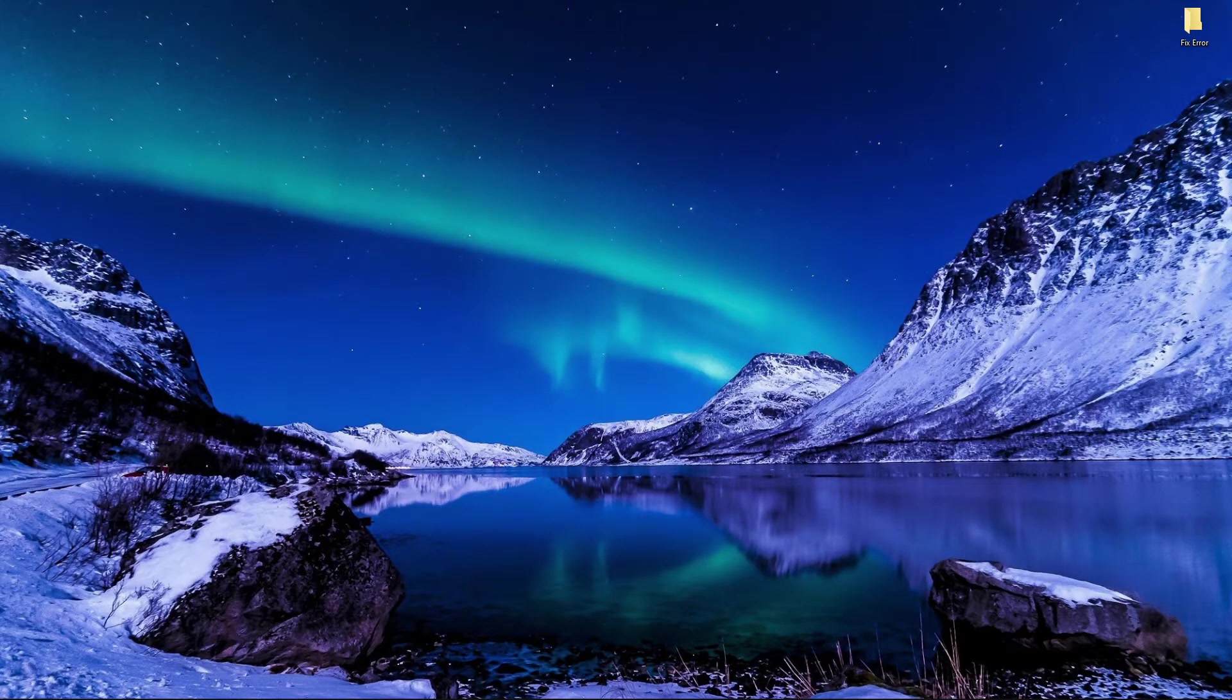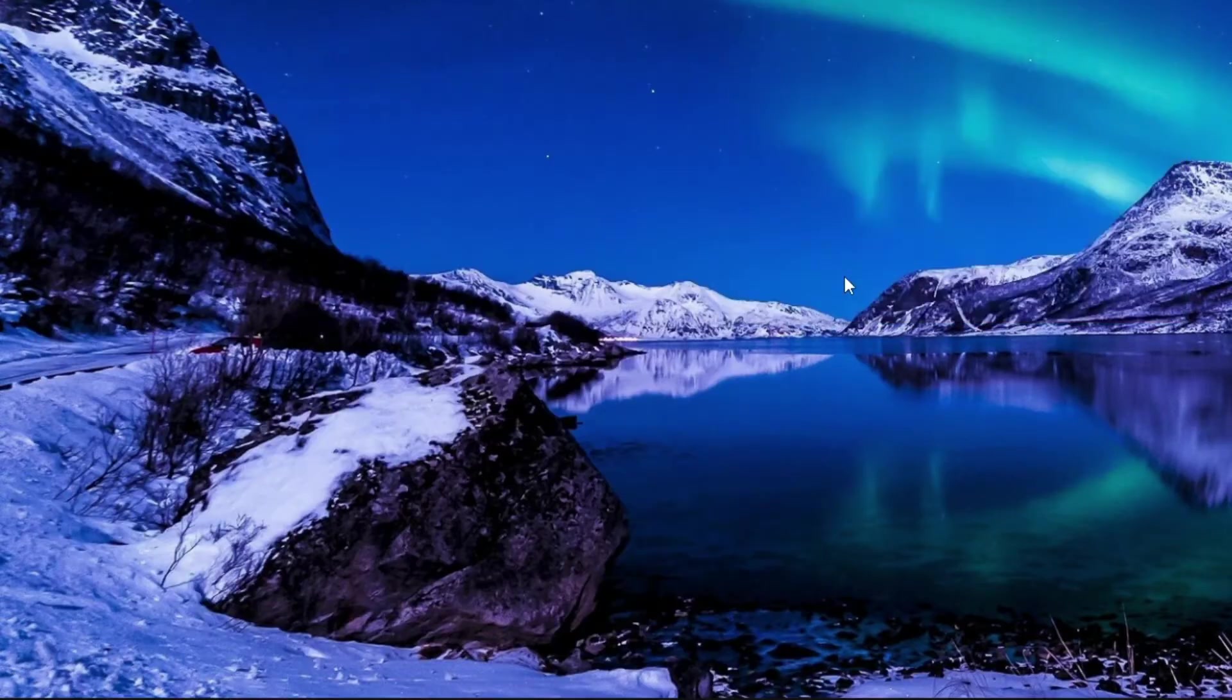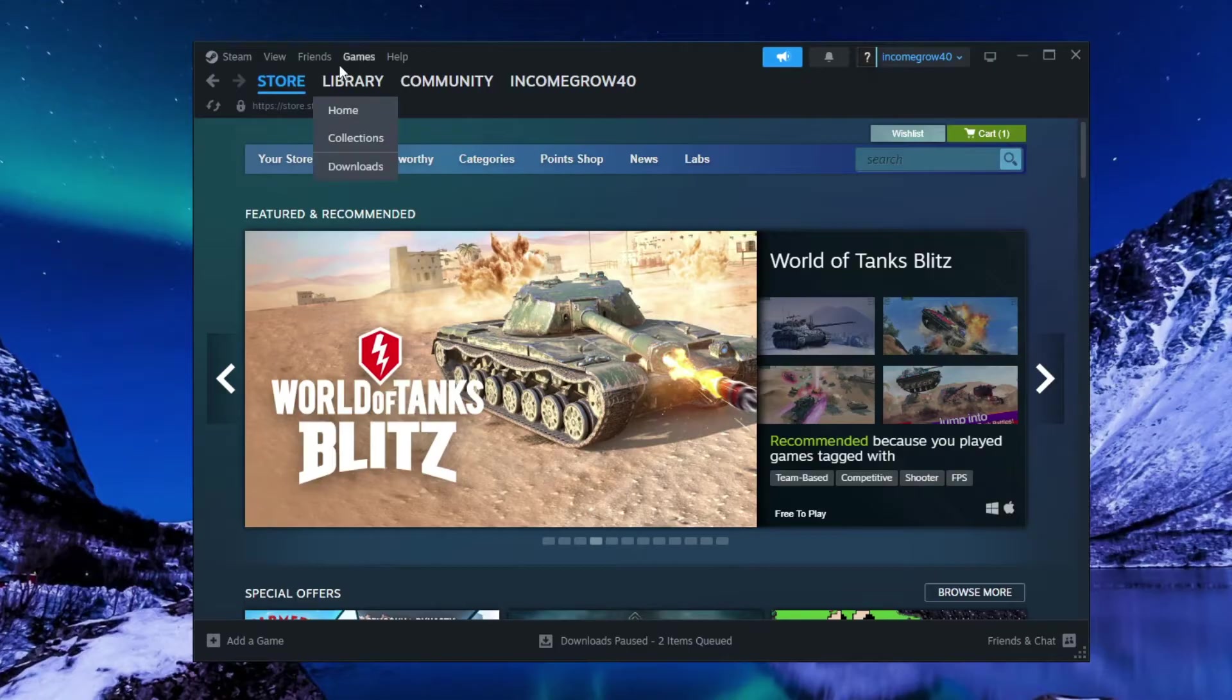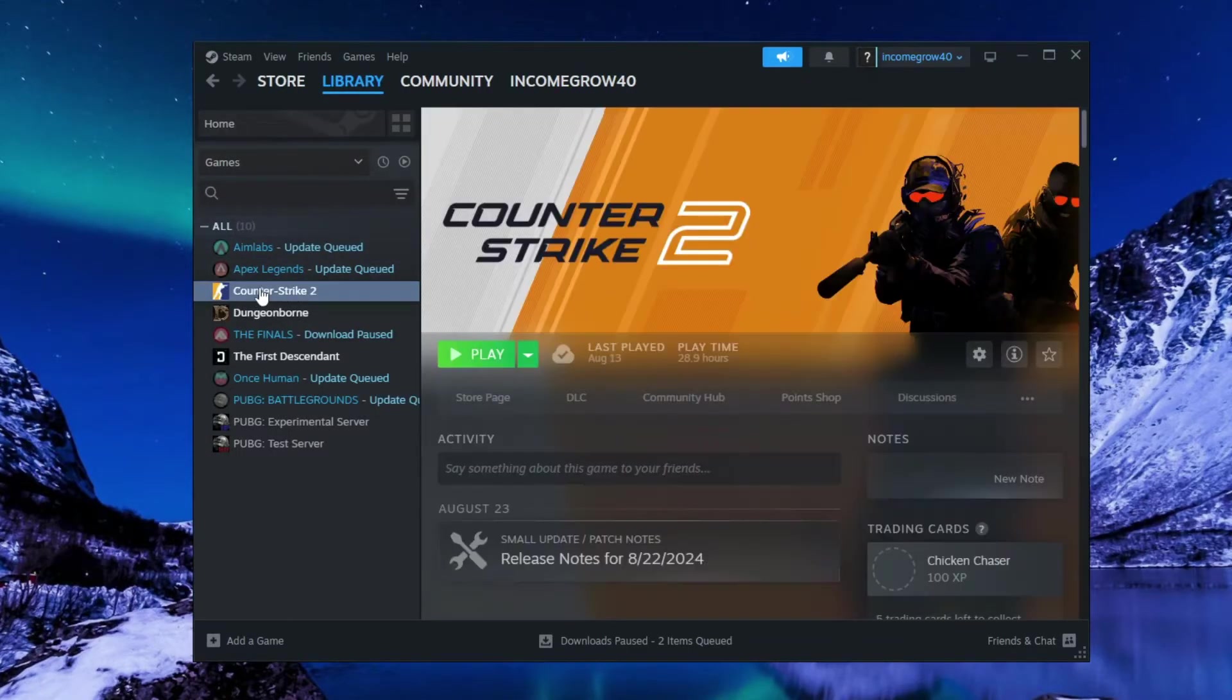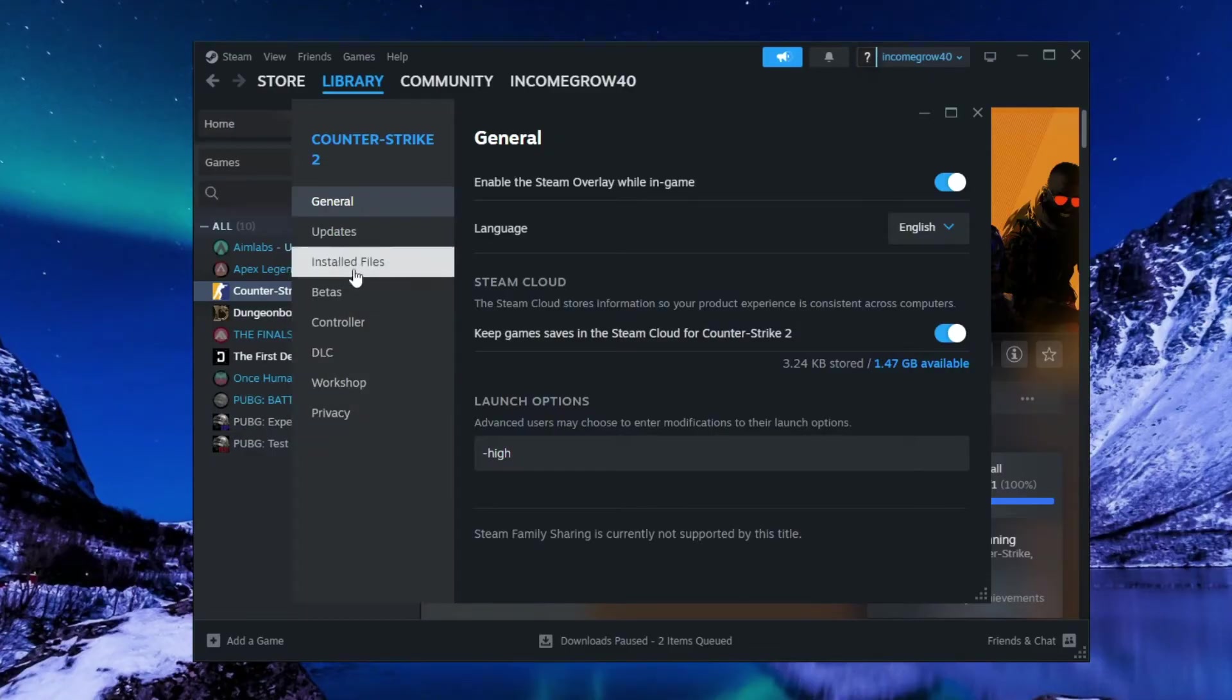Okay, so first go to the search bar and open Steam as Run Administrator. Then go to Library, right-click on CS2 Game, go to Properties, and Installed Files.